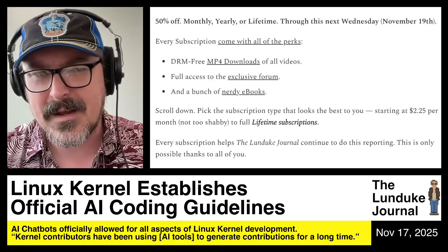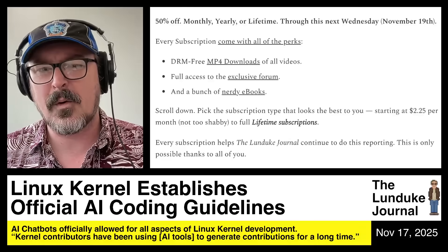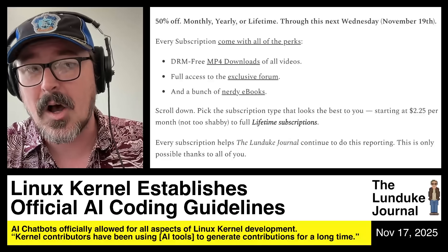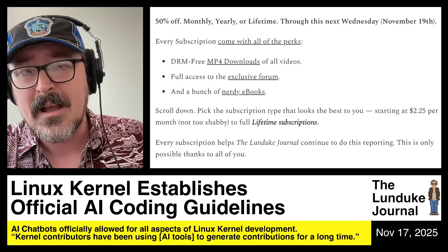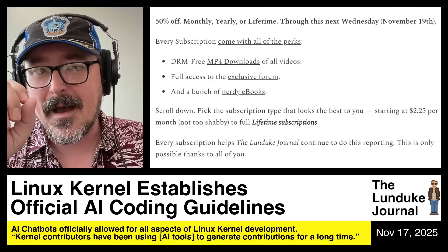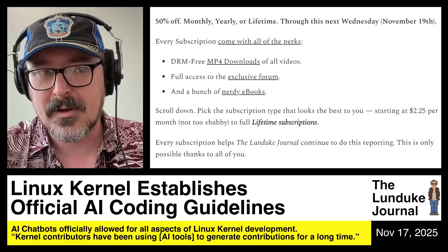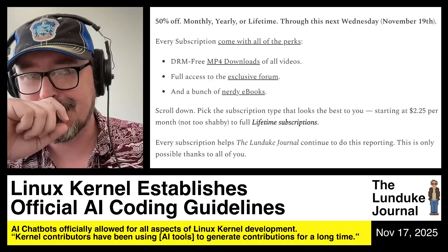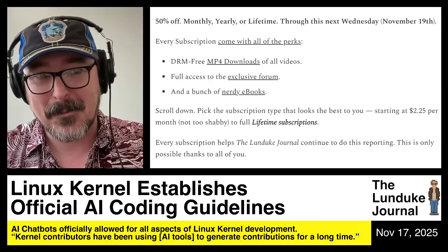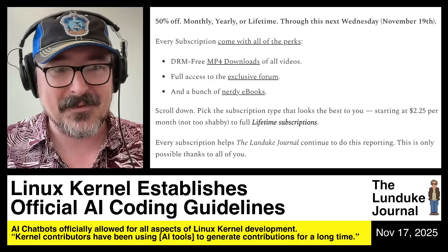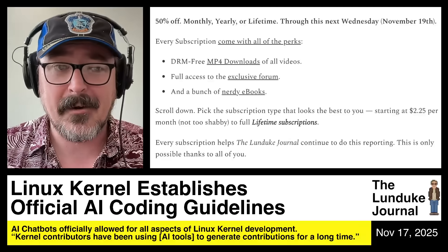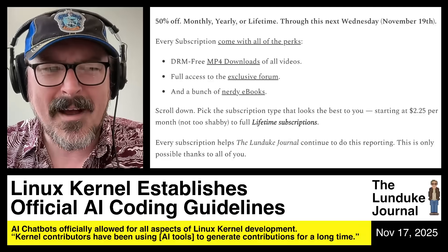Go to Lunduke.com and click the 50% off link to grab all the cool perks, like DRM-free MP4 downloads, access to the exclusive forum, and a whole bunch of nerdy PDF e-books — all over the map, including goofy stuff. There is literally in there — and this is not a joke — a paper doll book starring Tux the Penguin. It's a real thing. You can just print it on your printer and cut out paper doll Tuxes with different outfits and backdrops that you can play with your kids. Why? Why not, I say.